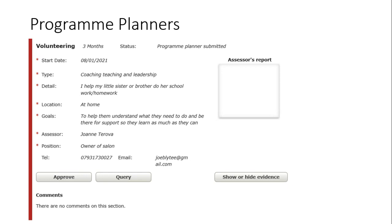There needs to be a little bit of information about your assessor — some contact details, preferably a telephone number or an email. It doesn't have to be both. That's fine. That's going to be the program planner. And then when you upload the assessor report, it will go into the box that says assessor report.